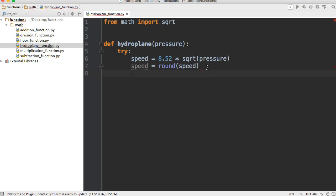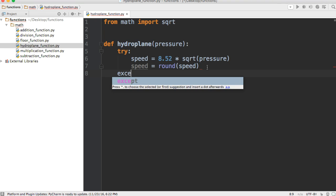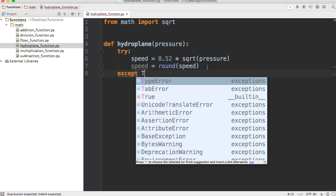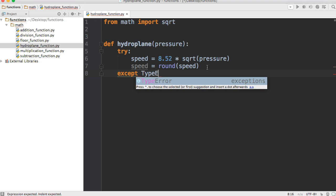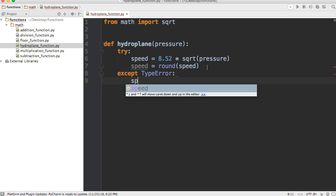All right, so now we'll come down here and we'll do the except clause and this is going to be type error. All right, so if we get a type error, like for example if a user puts in a list or a string, we will get an error so we want to be able to handle that.